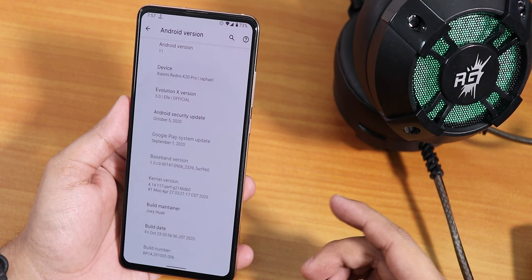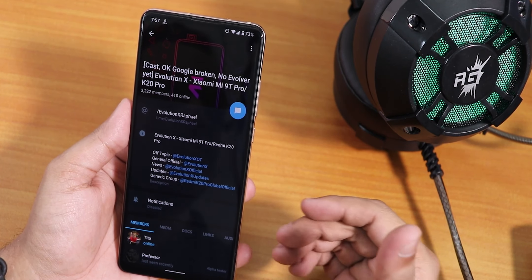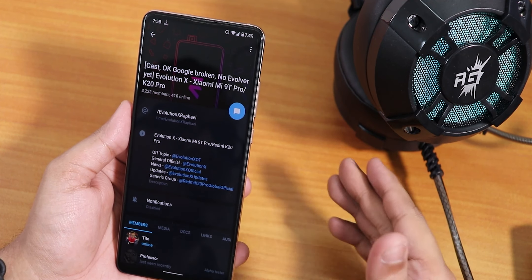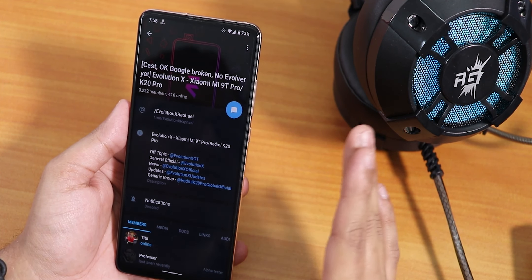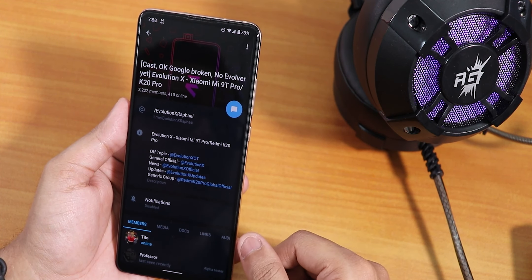If you want to know what is working and what is not, you can go into their Telegram channel. What's not working includes cast, Okay Google, and there is no Evolver yet. Okay Google is broken — if you say it, Google Assistant does not pop out. Cast is kind of broken too, though Google Photos cast seems to work, but YouTube cast is broken.